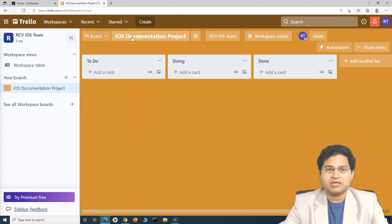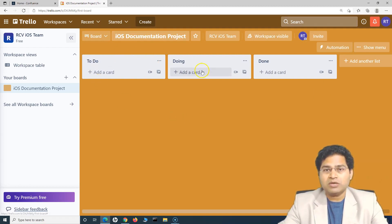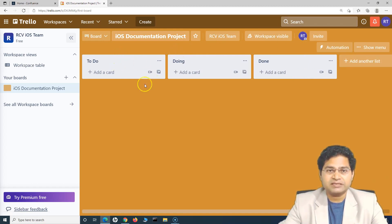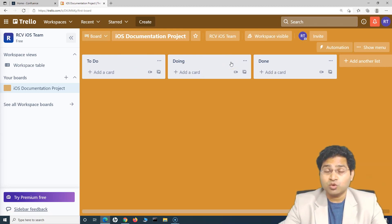There is a documentation team managing their work within this particular board. Once you have these columns, you can add another column if you want — you can see the 'Add Another List' option. A list is a workflow stage that work items within your project will follow from start to finish. By the way, in Trello this is known as a list.